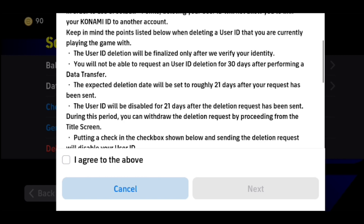The user ID will be disabled for 21 days after the deletion request has been sent. During this period, you can withdraw the deletion request by proceeding from the title screen. So if you continue to delete your account, you'll be basically deactivated for 21 days. But you can actually reactivate before the 21 days. If you do not reactivate within 21 days, then after that it will be deleted permanently.